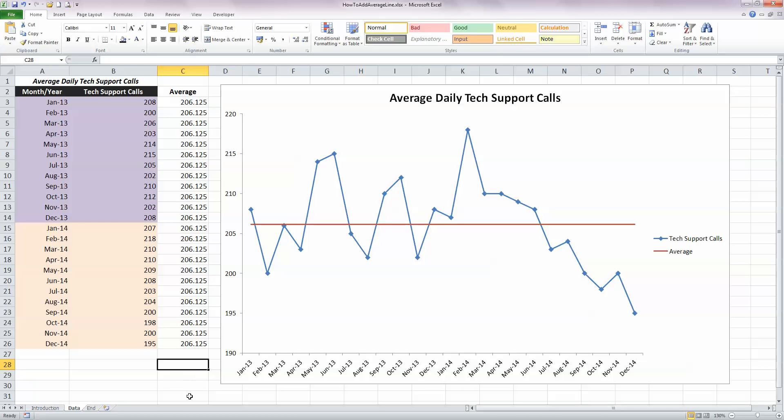So now I've got my chart finished, and I can see here which values are above average, and which values are below average, and I can use this in many quality control applications. So that's how you insert an average line on a line chart in Excel 2010. I hope you found this video useful, thank you for your attention.